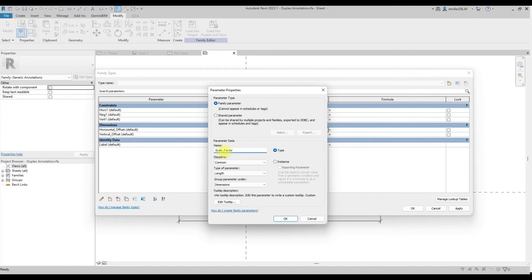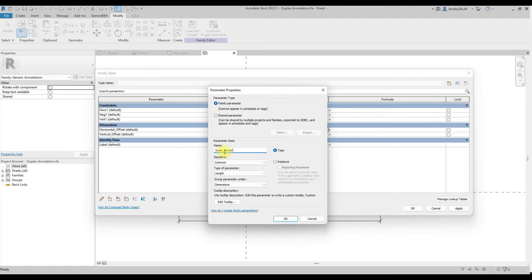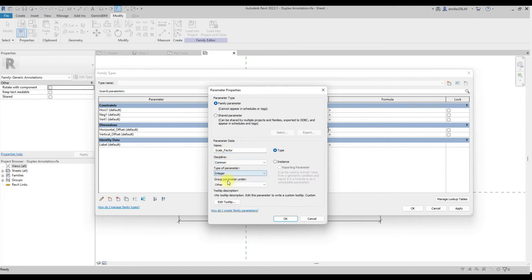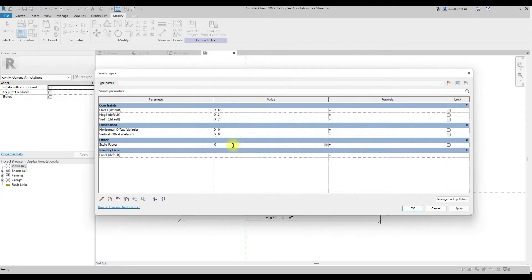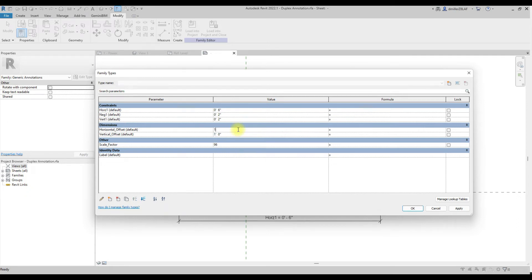And what this is, is a scale factor that I'm going to put into the formulas that matches the typical annotation scale for drawings in the United States. So the most common scale used in the United States for architectural and MEP drawings is one eighth of an inch, which is a scale value of 96. So that's the value I'm going to put in here. And you'll see how that's going to work in the project environment. So we'll put 96. Then we're going to add a value here just to make sure our formulas are working.